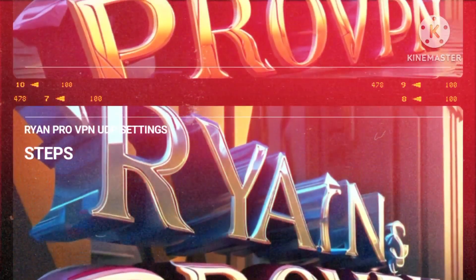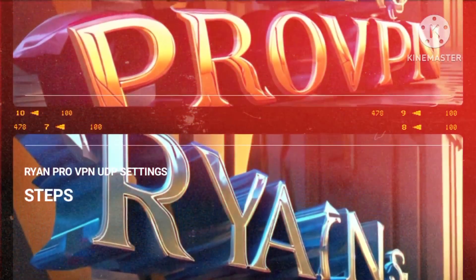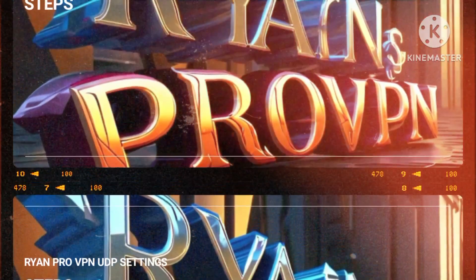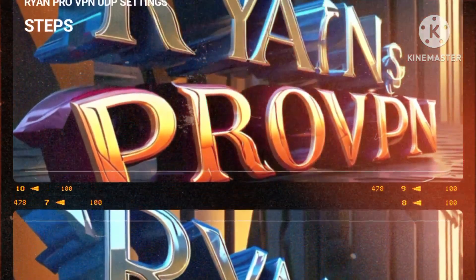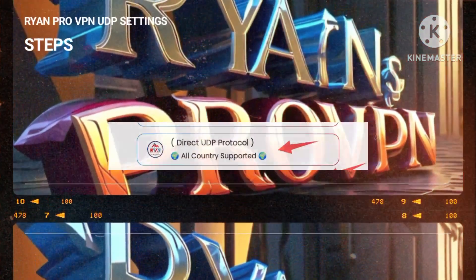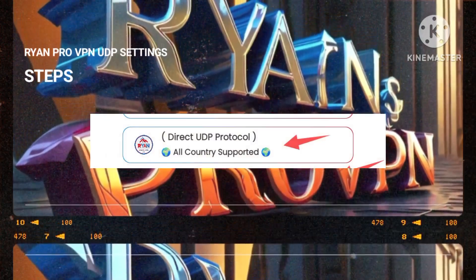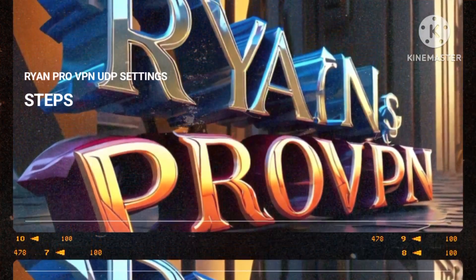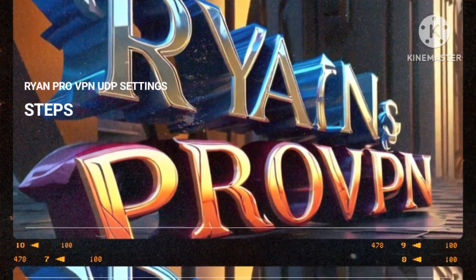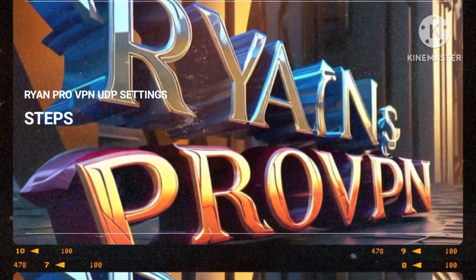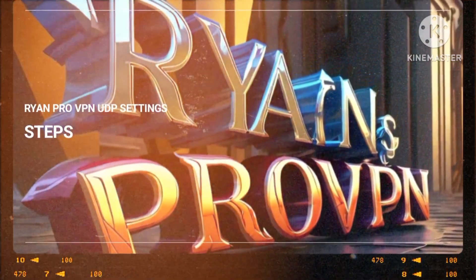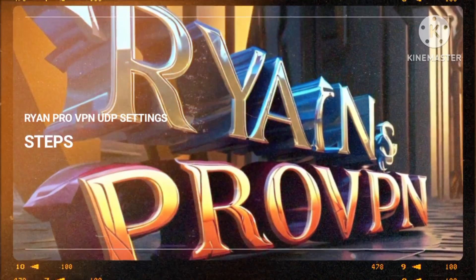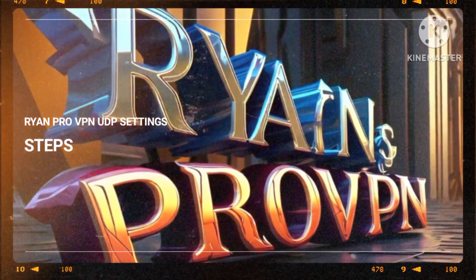Step 4: personalizing our connection is key. We are presented with the choice to either select the all-country UDP setting or curate our experience by choosing our country flag from a diverse array of connection types. This customization guarantees that our online journey is finely tuned to meet our individual needs and preferences.